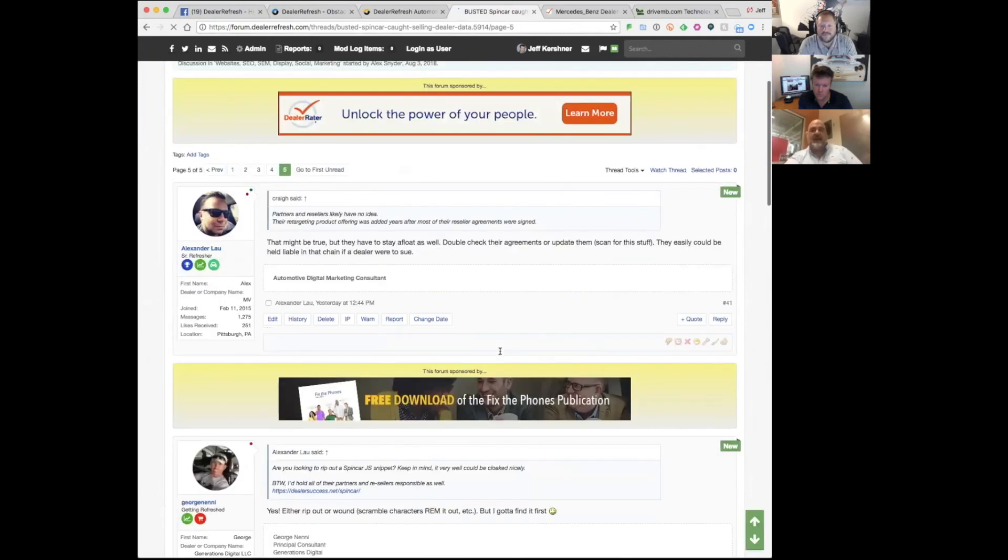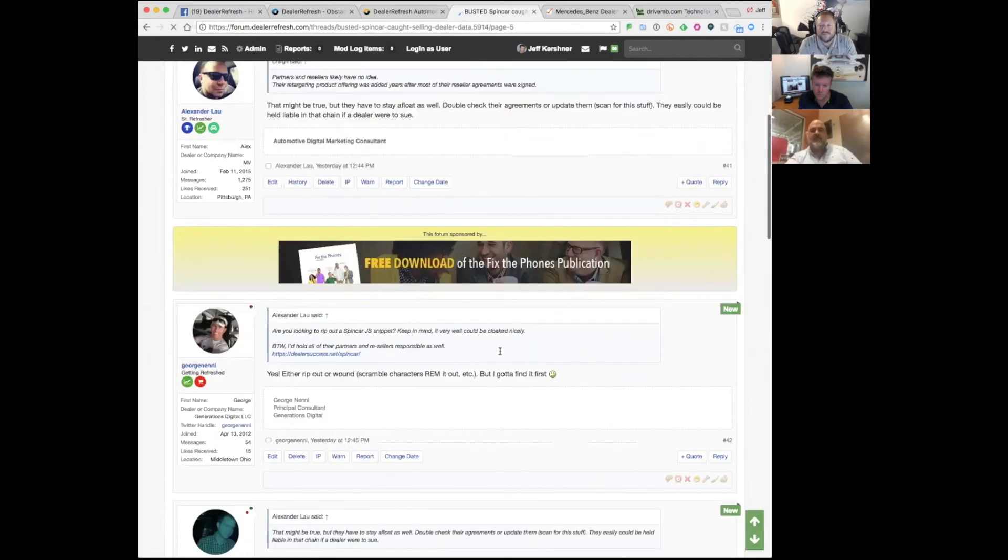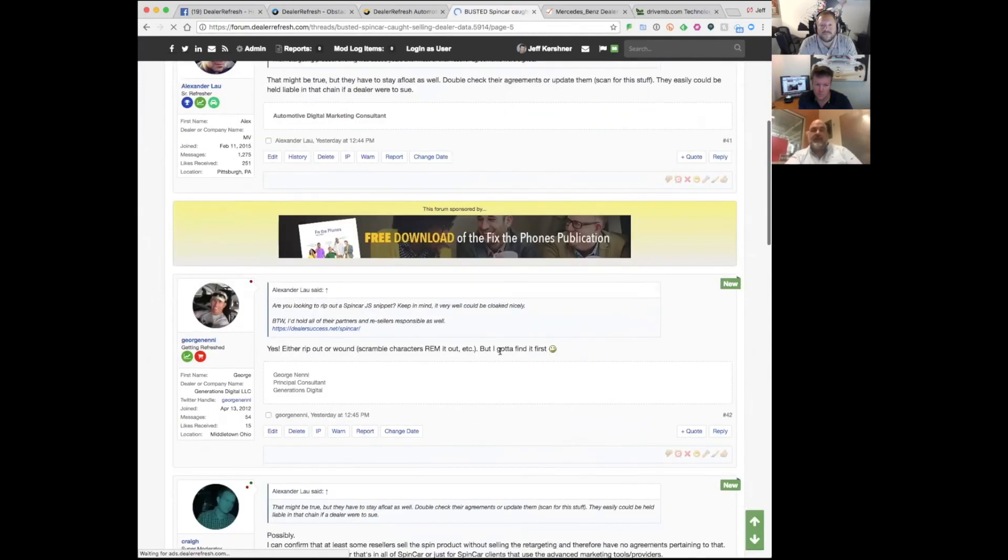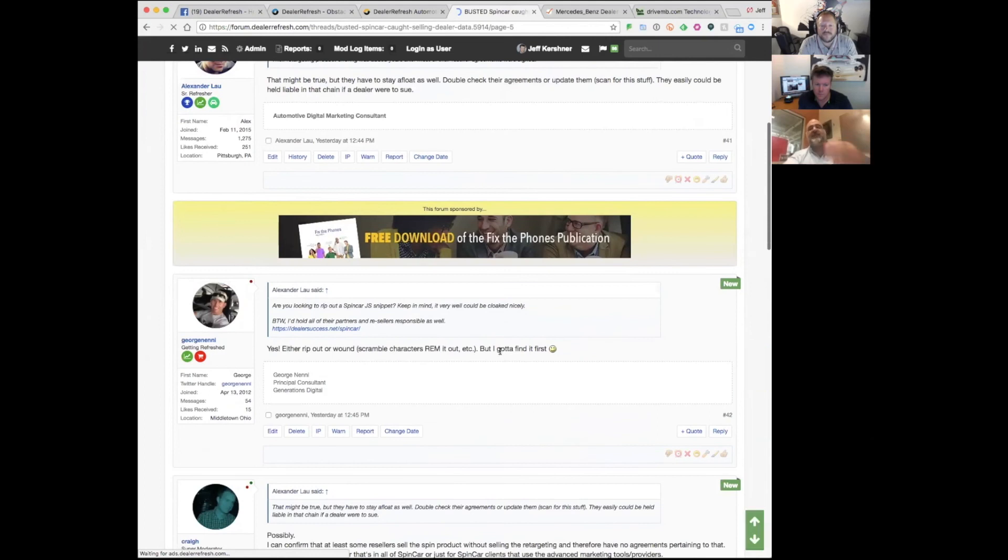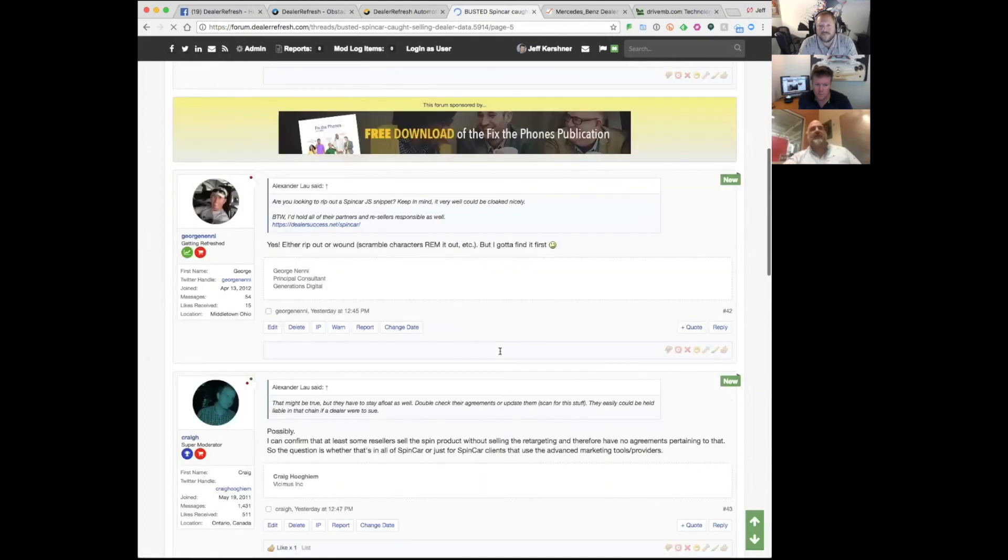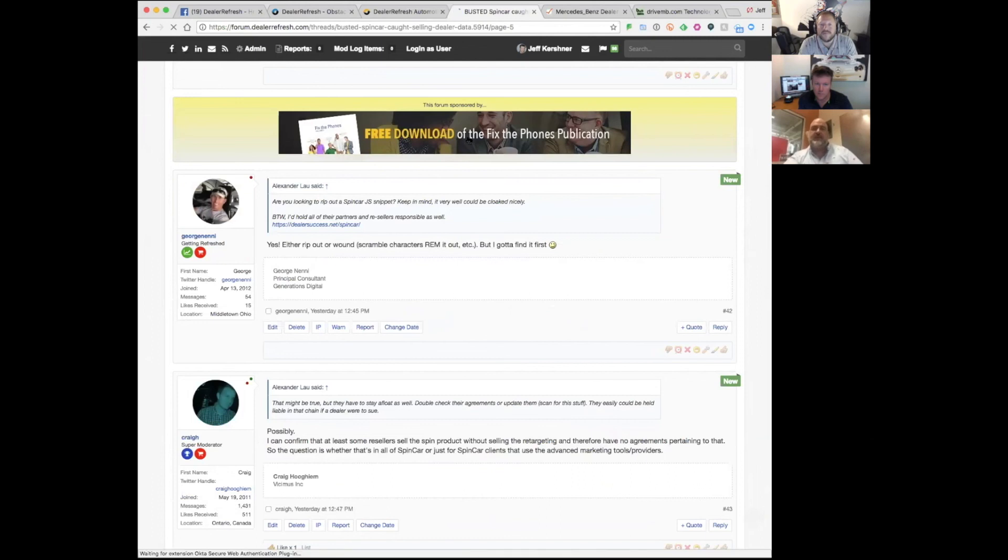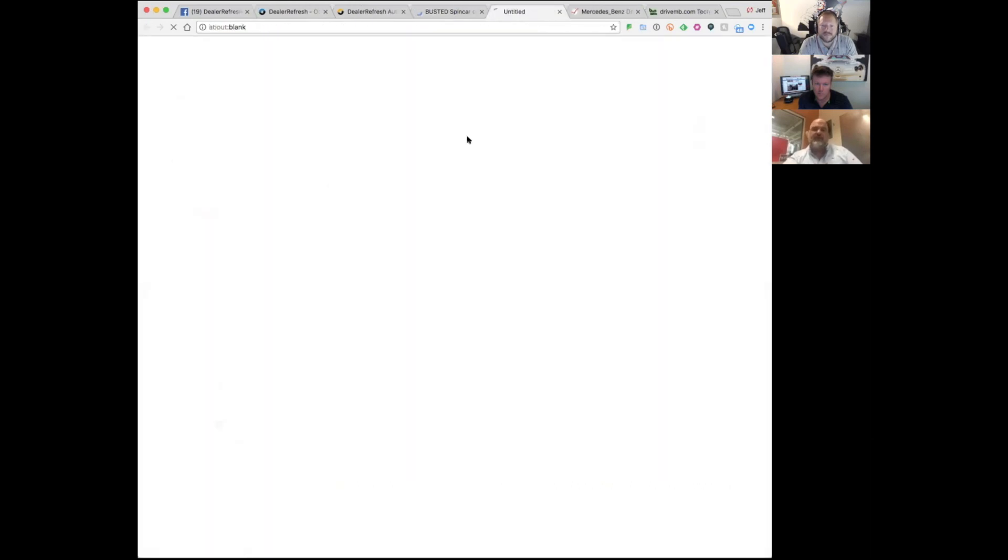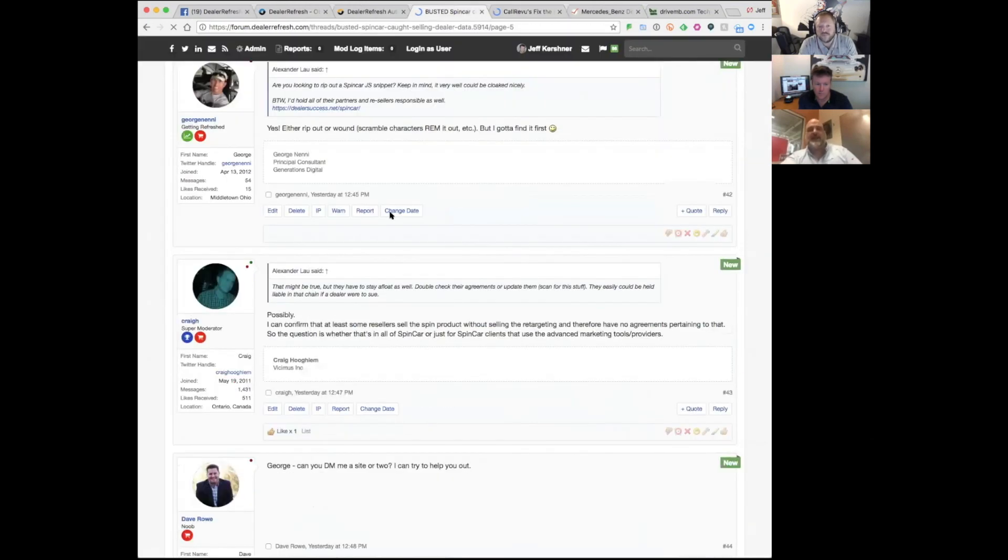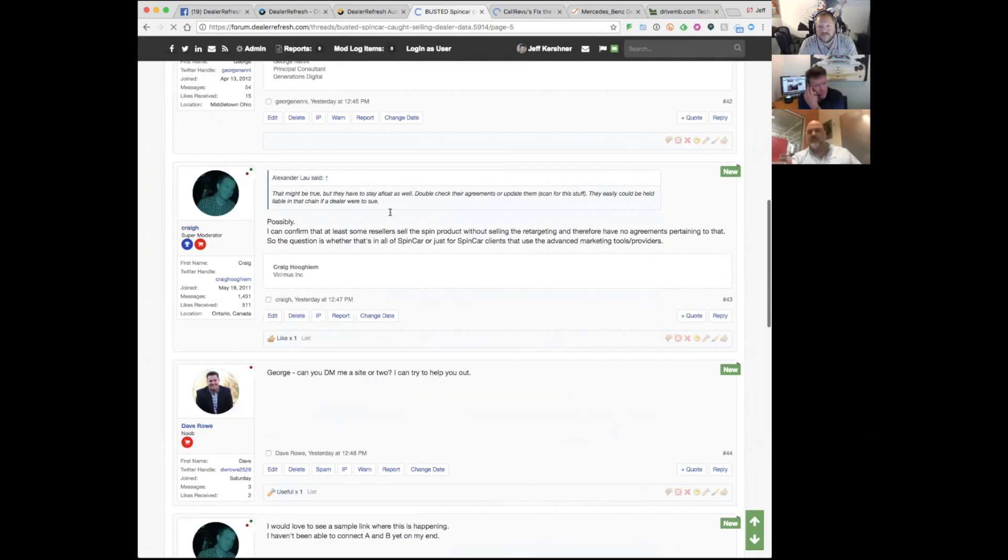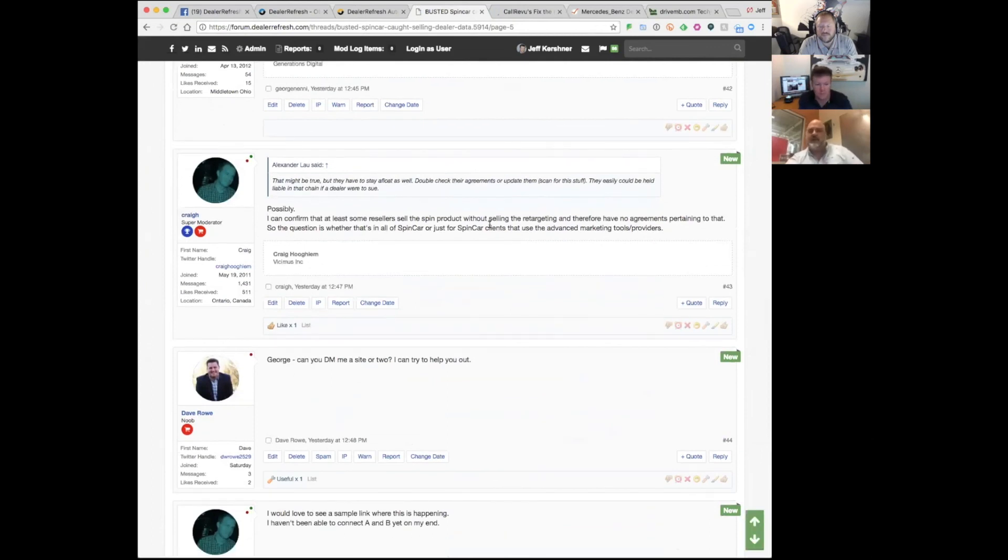It's incumbent upon the dealer to know who your vendors are. Sometimes that takes asking a question like, what is this tag sharing with people that I'm going to put on my site?